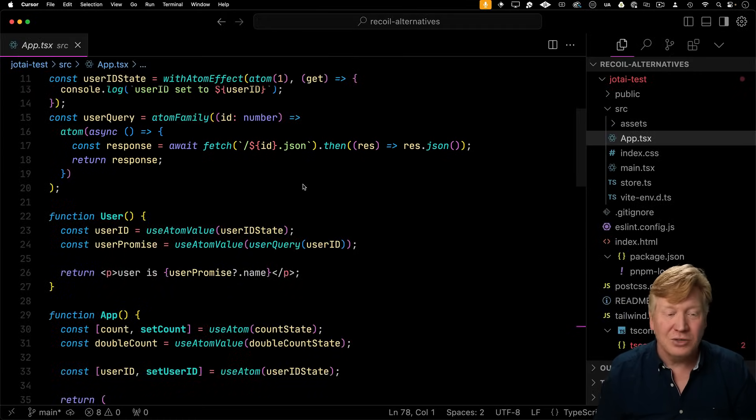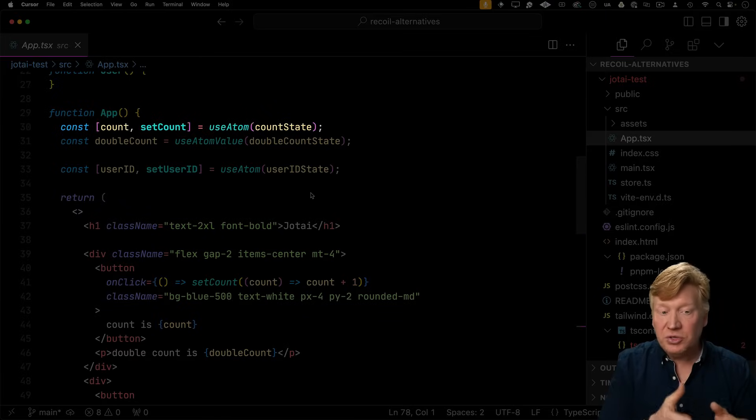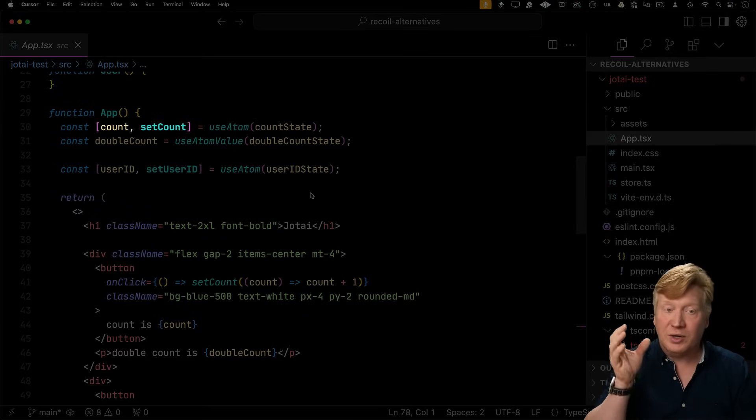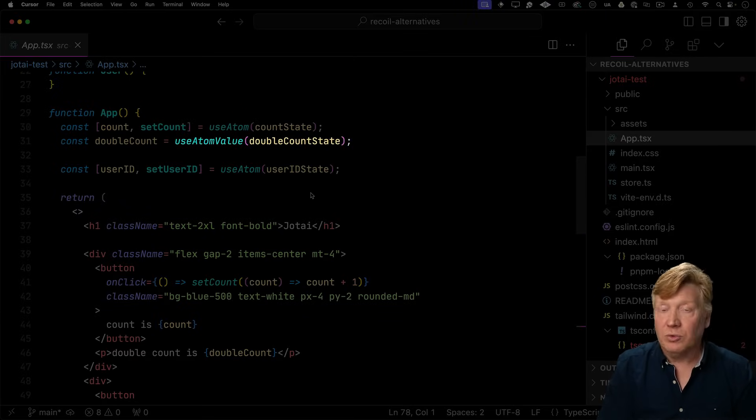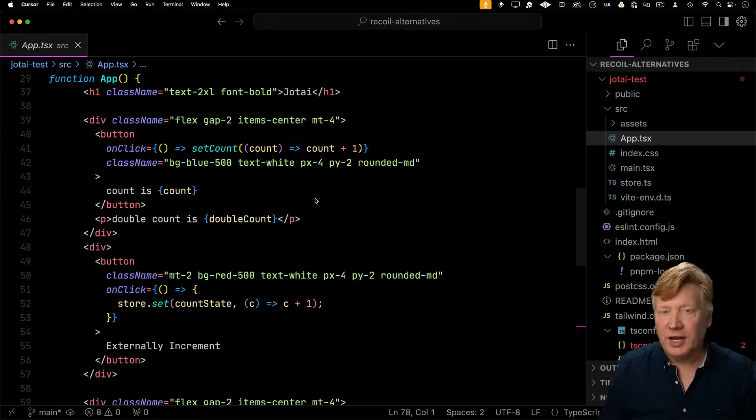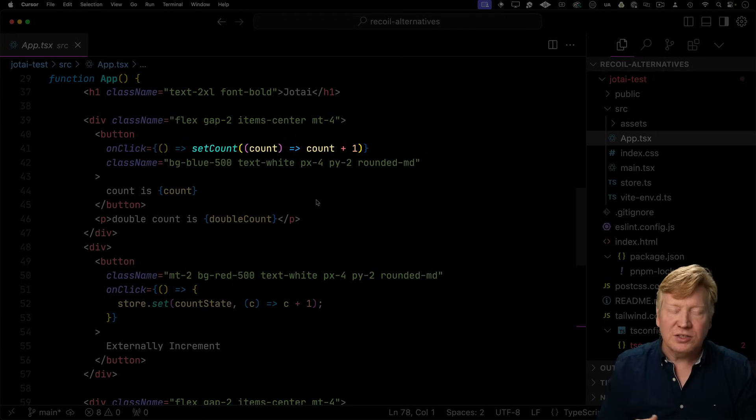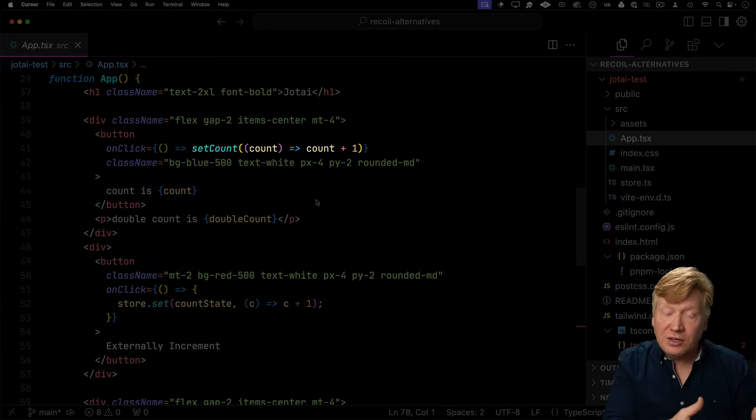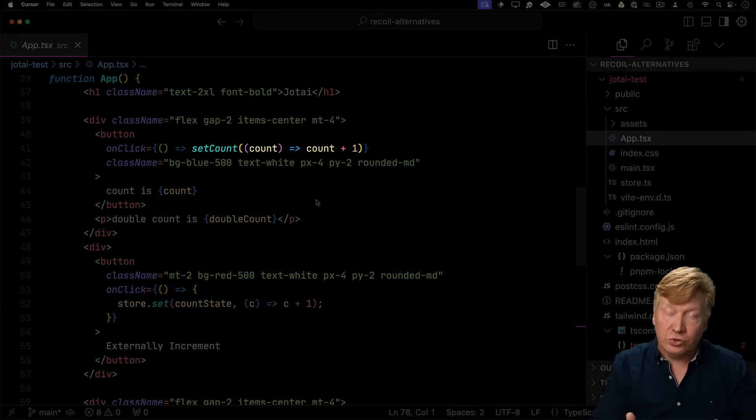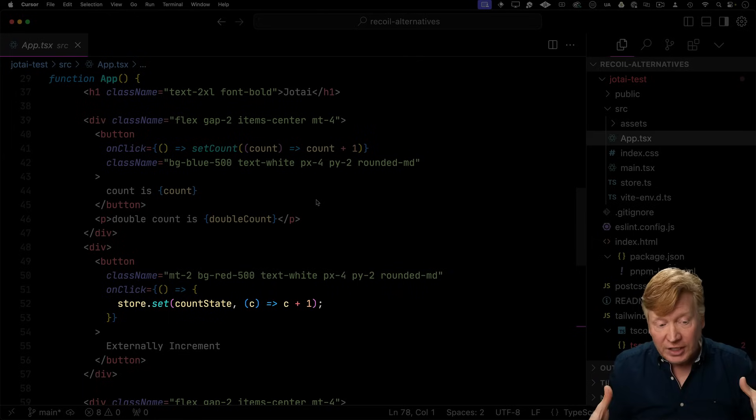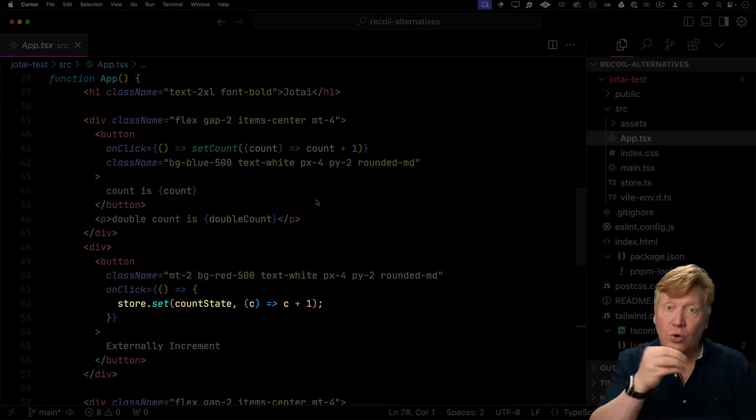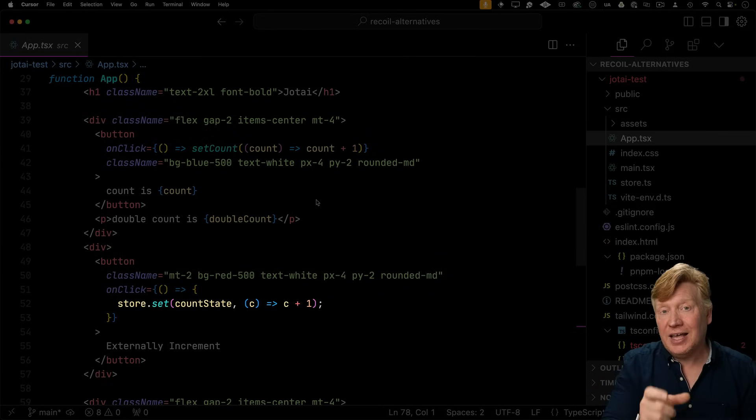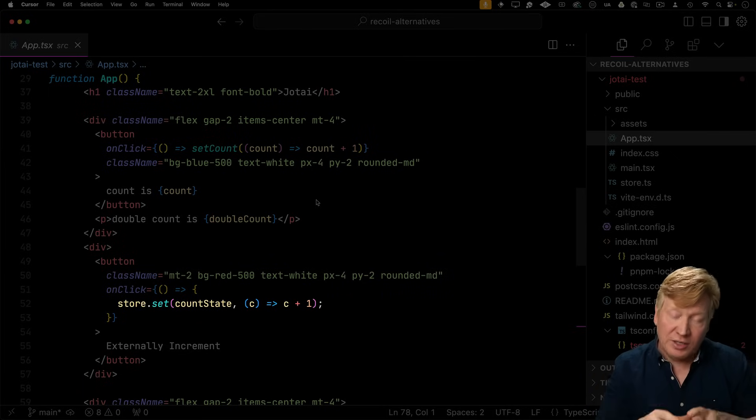Now let's go take a look at how to use these atoms. So you can either use useAtom and that gives you that tuple of the value and a setter, or you can use useAtomValue like we do with double count just to get the value of the atom. For React direct inside of a React context, you can use that setter that we got back from useAtom to set that atom. Externally, you can use store.set to get the store reference and then set that atom within that store.